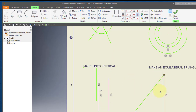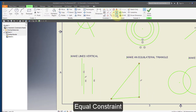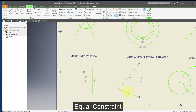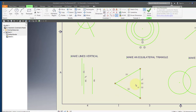I'm going to turn this into an equilateral triangle — make all the sides equal in length. I'm going to choose the equal constraint and make this line equal in length to that, and this line equal in length to that. And now I have an equilateral triangle.